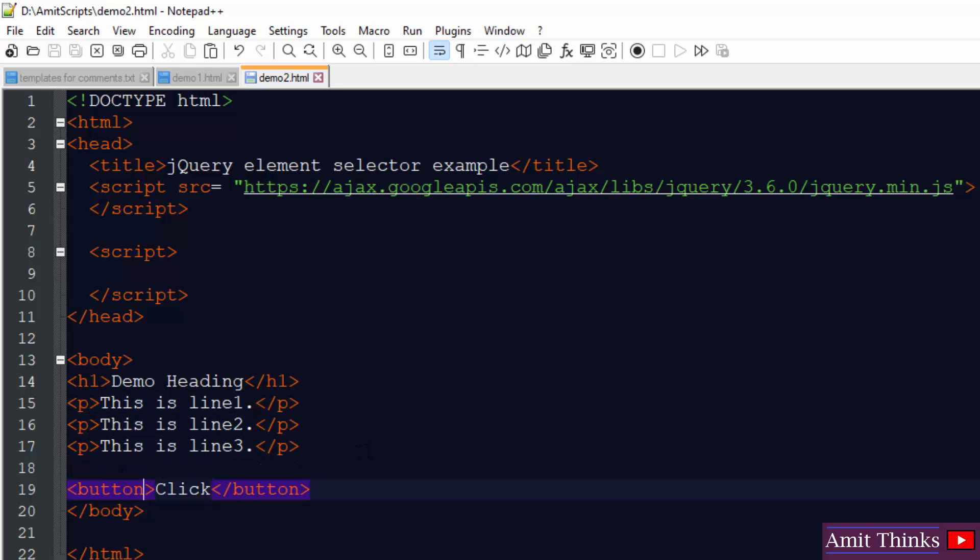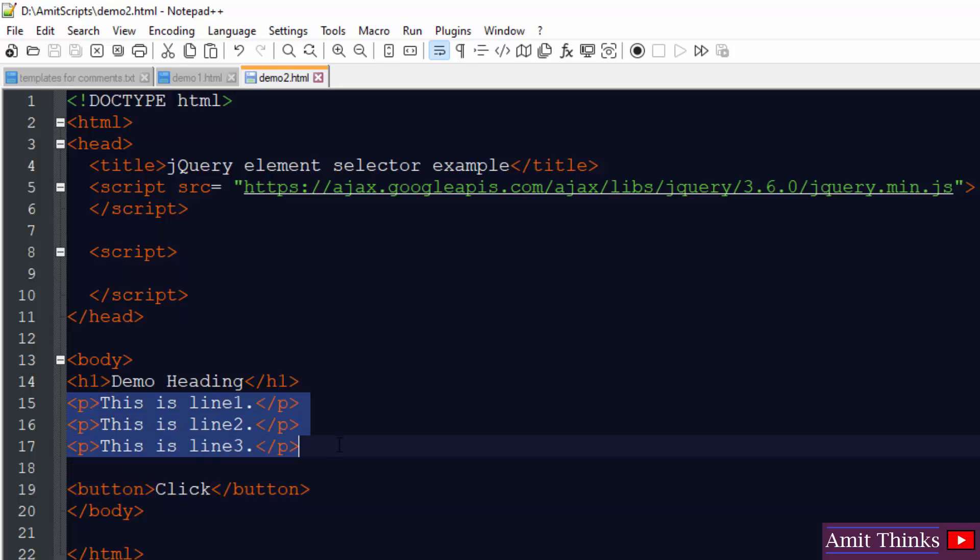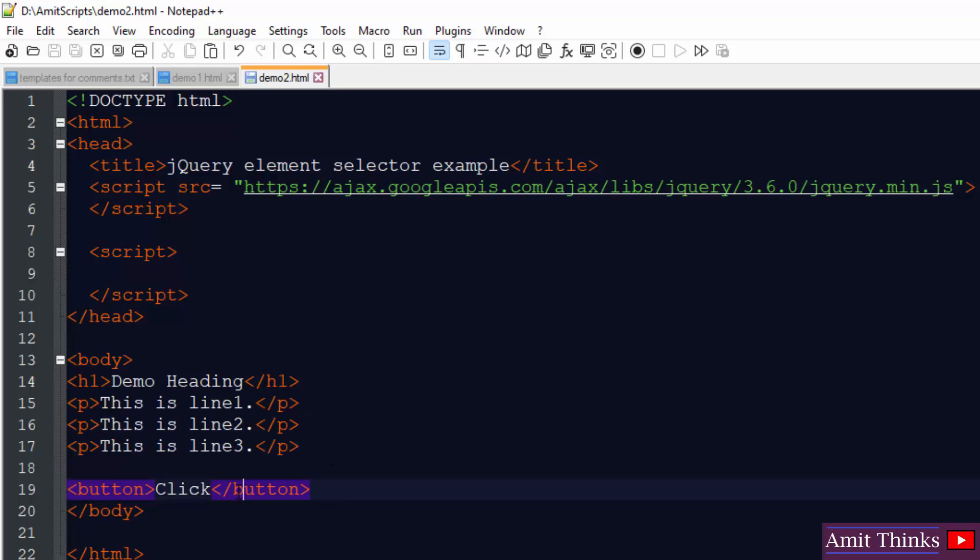So what we will do using the element selector, we will hide all these three p tags on the click of this button. Let's see.